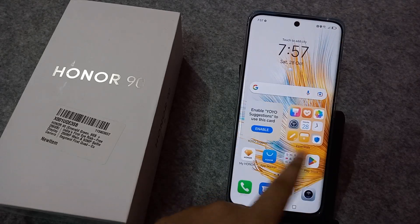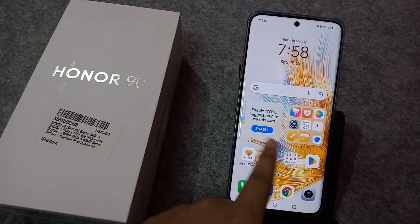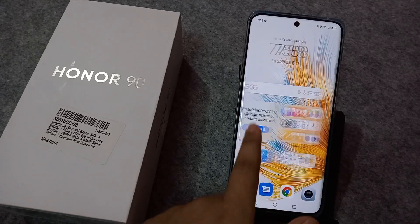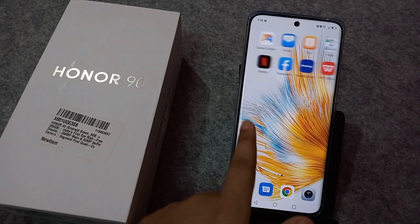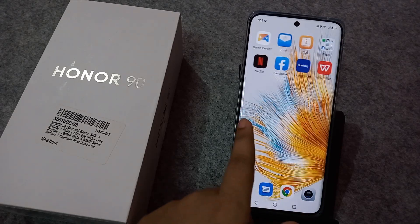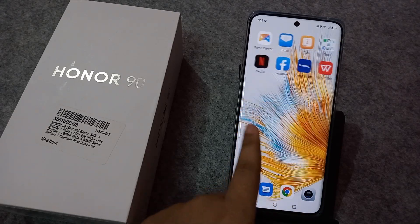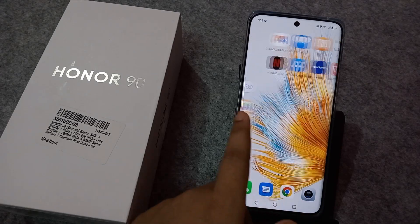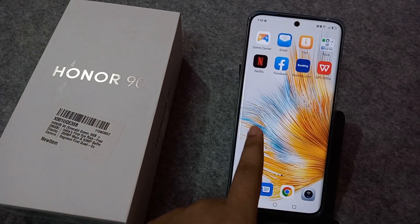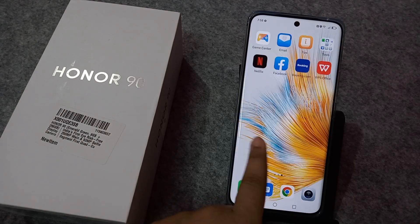In this video, I'm going to show you how you can check data on your mobile phone. Before we start, do not forget to like and subscribe to my channel.